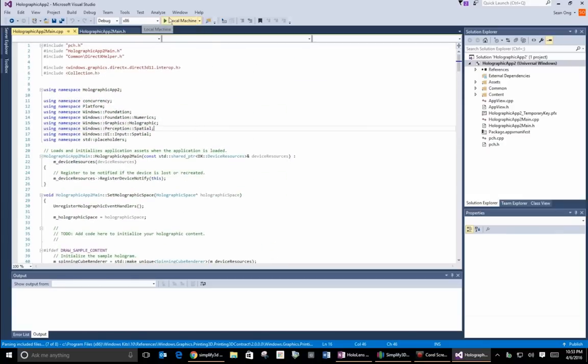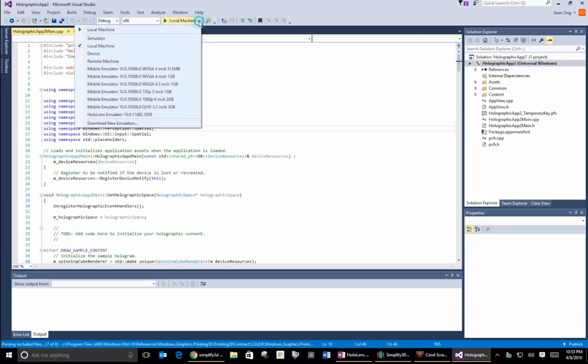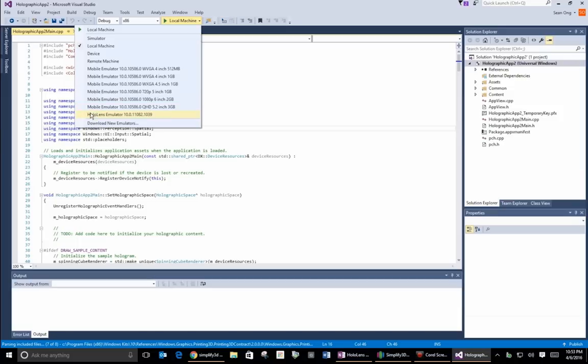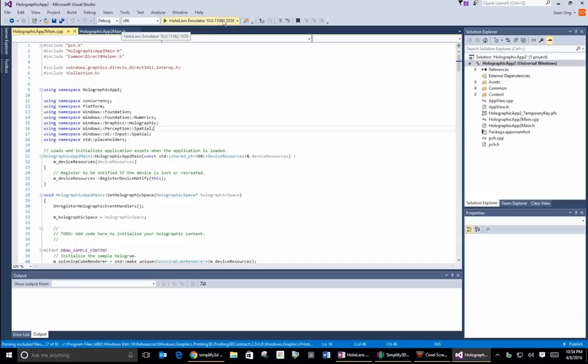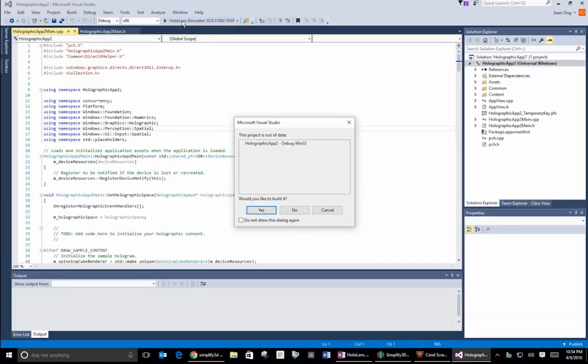Now, up above, under here, you'll see this green arrow that says Local Machine. You're going to want to change that down to HoloLens Emulator right here. Not simulator, not device, not anything, but you want to do HoloLens Emulator. So go ahead and click on that. Now you can see next to the green arrow, it says HoloLens Emulator. So to start the HoloLens Emulator, go ahead and click on this green arrow.